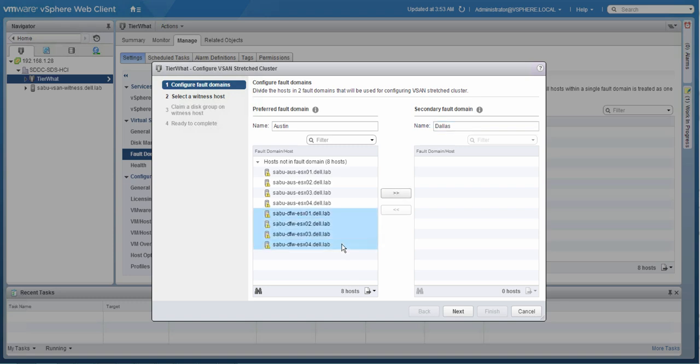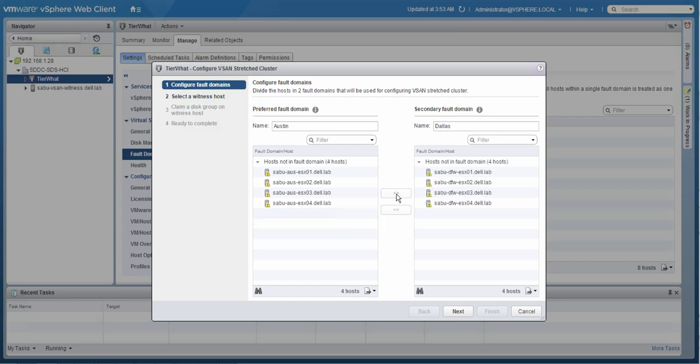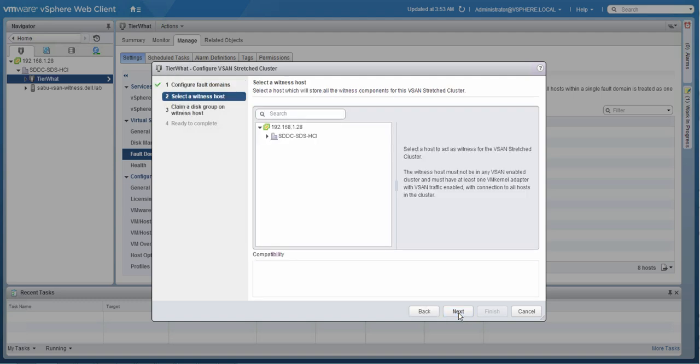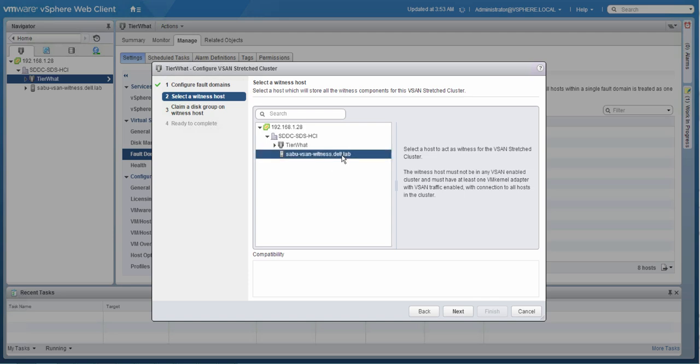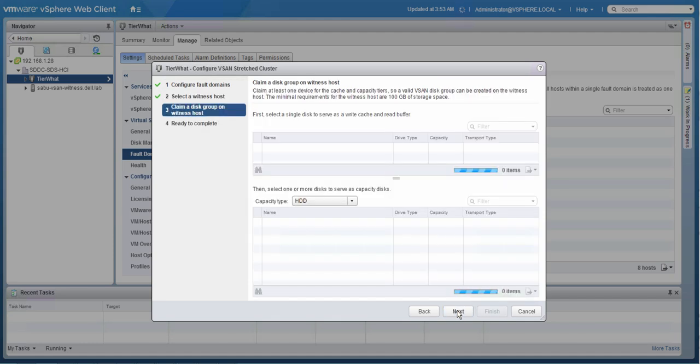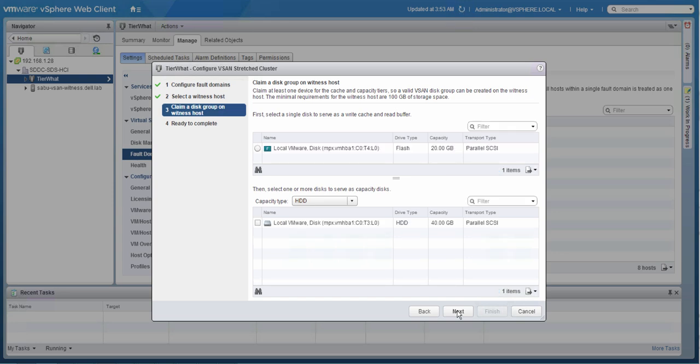Now, after we've moved those hosts over to the right, we're going to click next and we will be defining a witness host. The only thing we will need to do in this section is basically select the host that will become available as a witness host. Do mind that it needs to be outside of the cluster itself, but within the same data center, virtual data center that is.